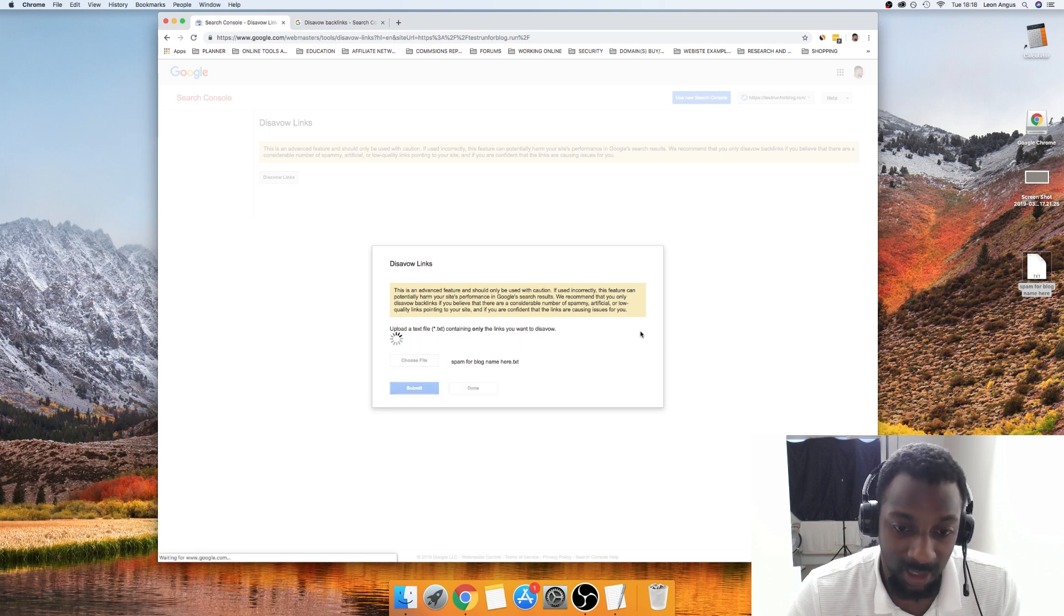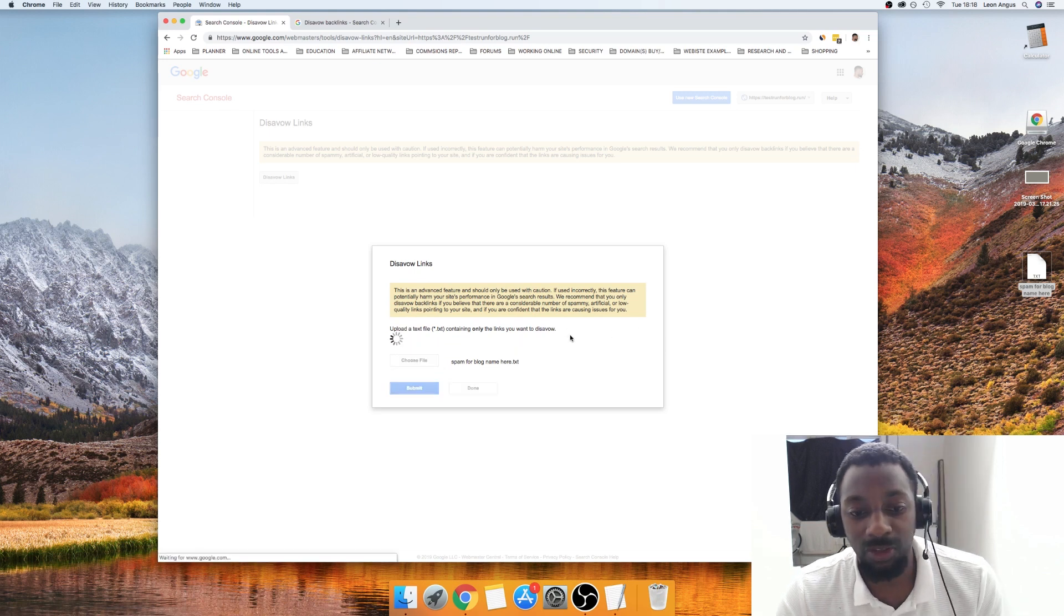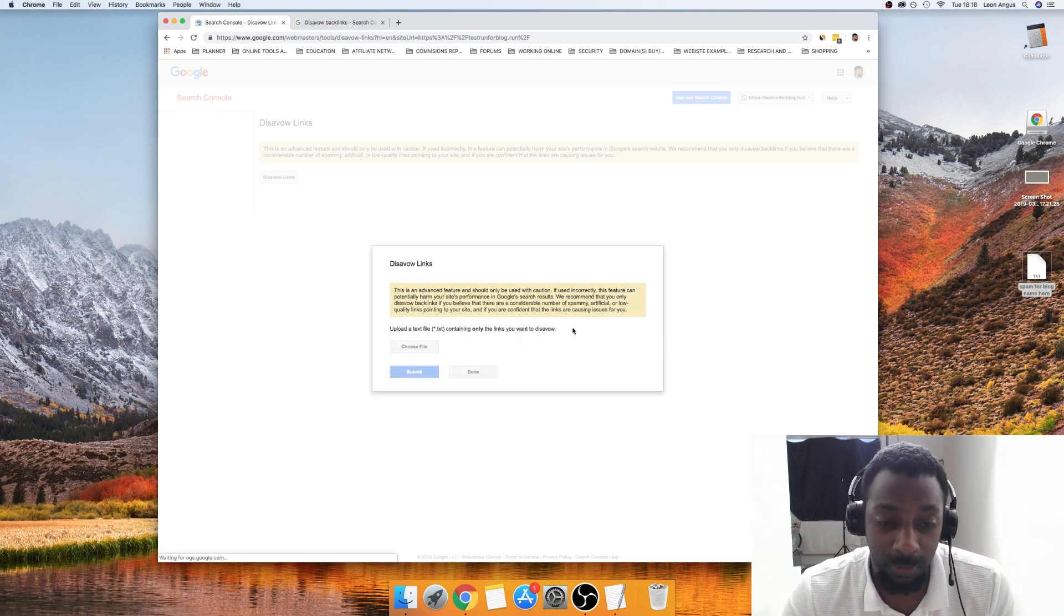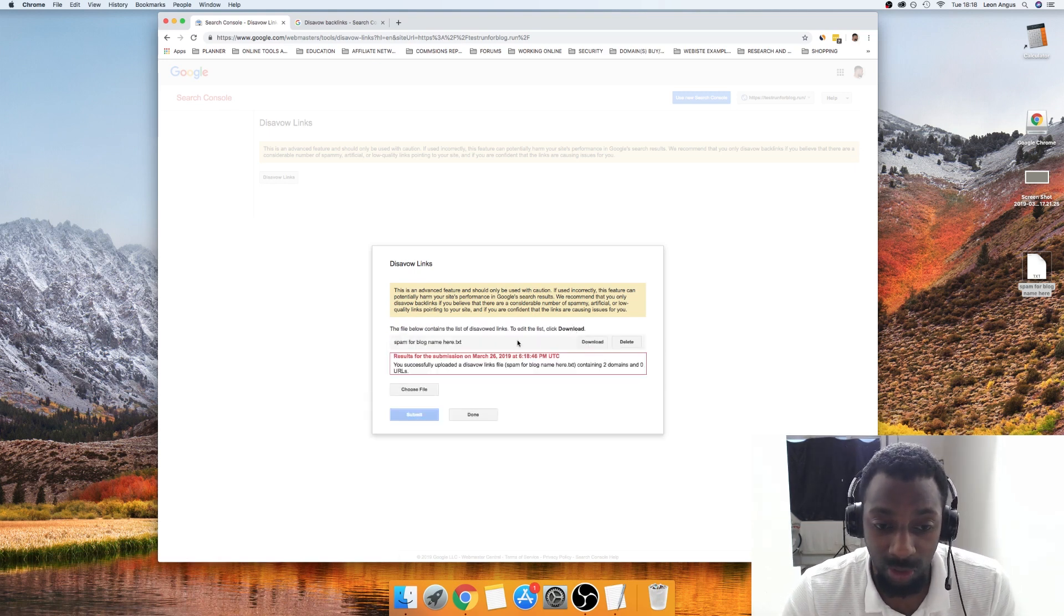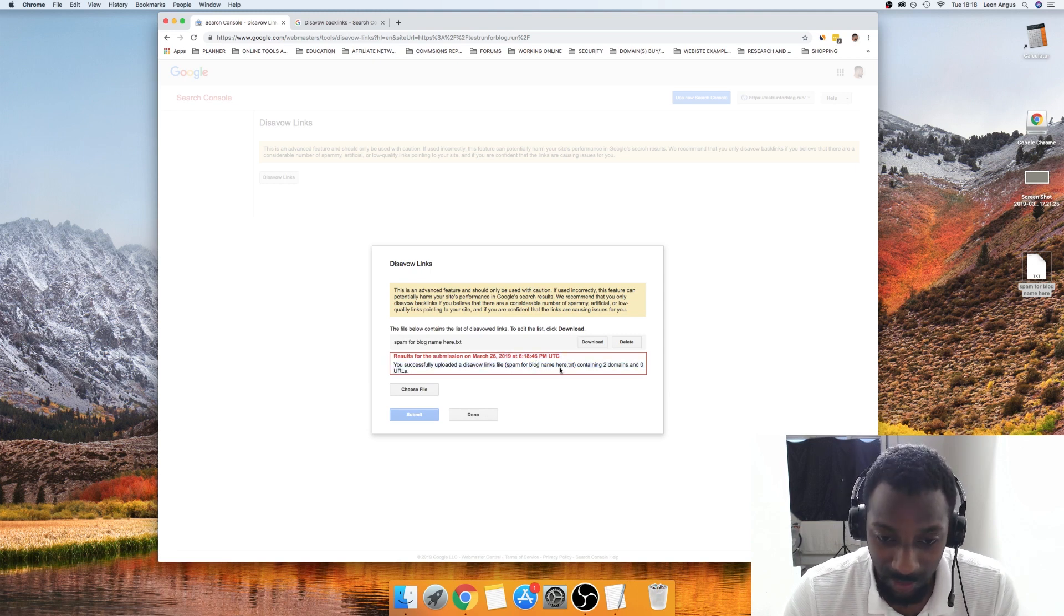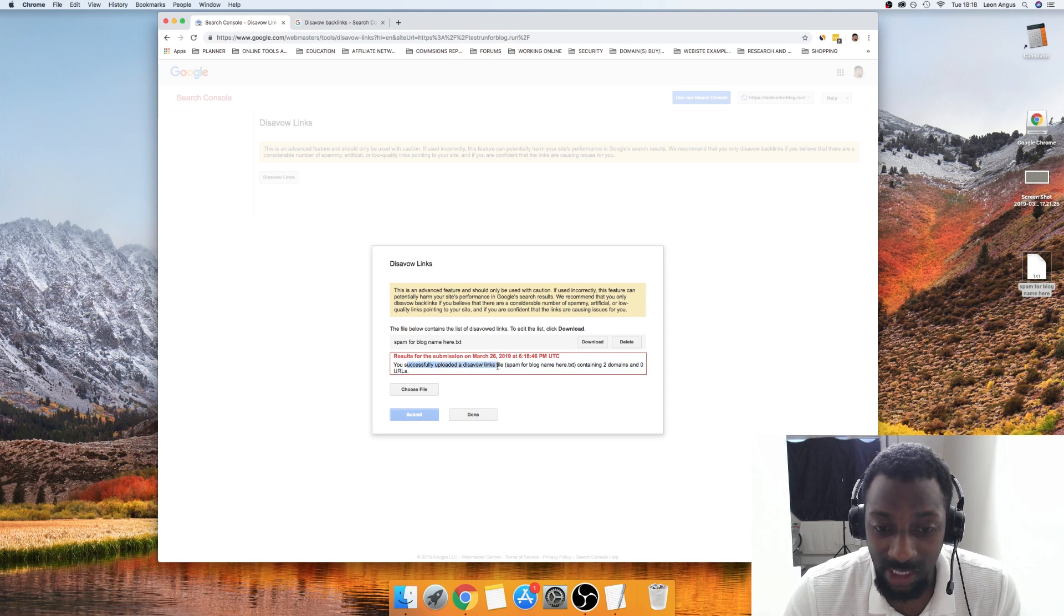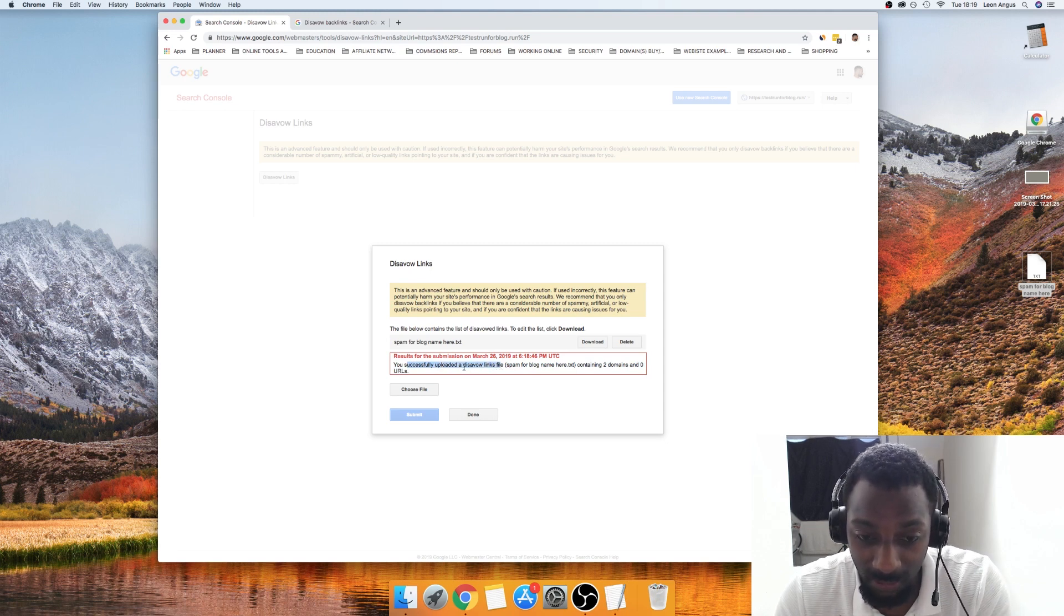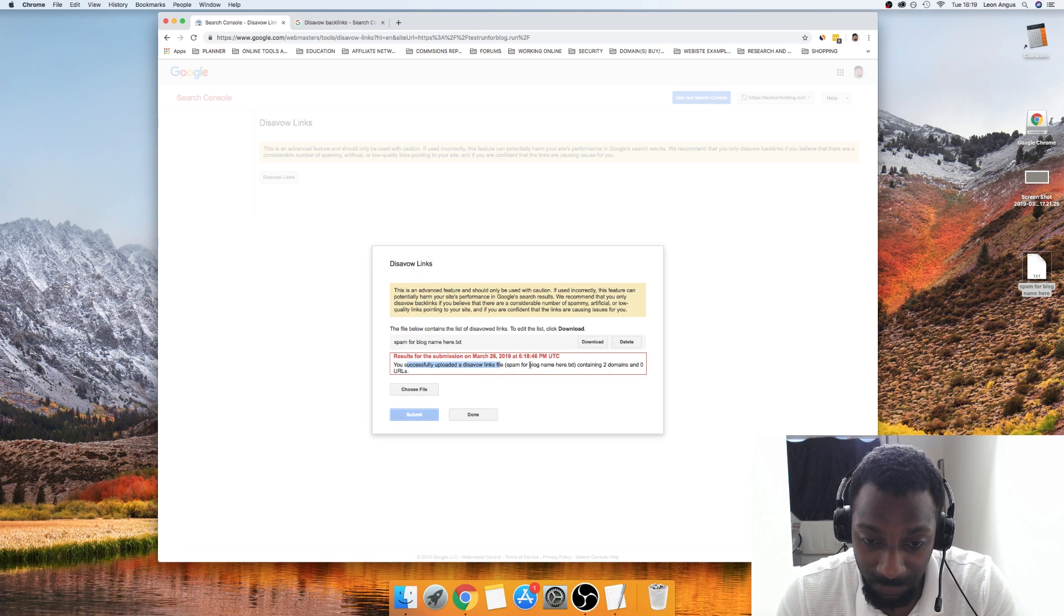We're going to click Submit. Now when you do this, it will either give you a successful message or it will give you an unsuccessful message. You can see it says you successfully uploaded this disavow links for spam blog name here containing two domains and zero URLs.